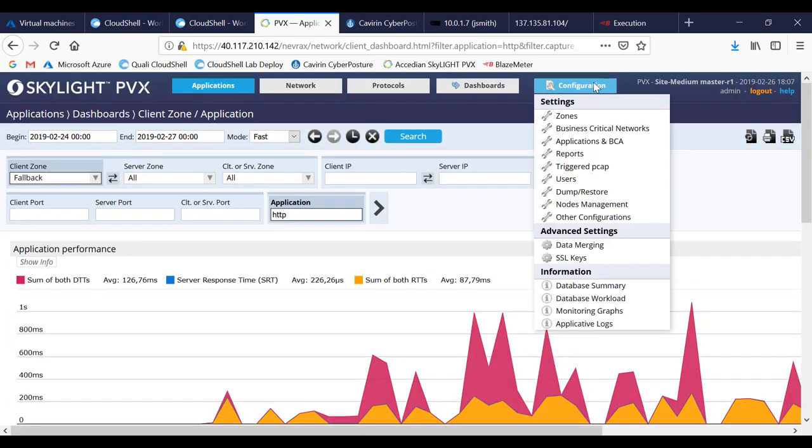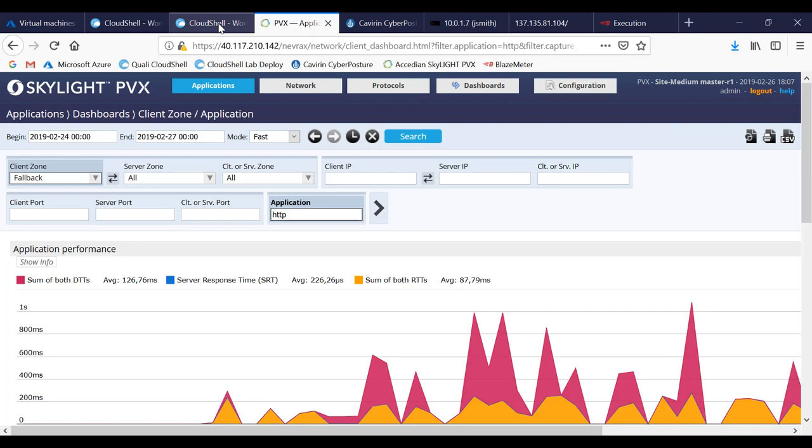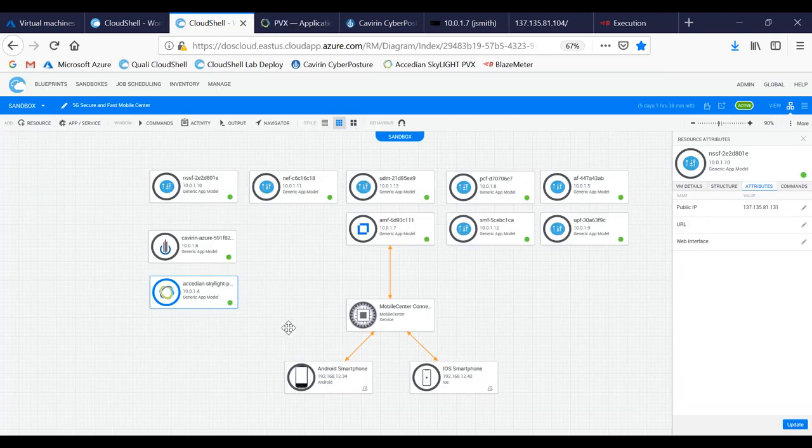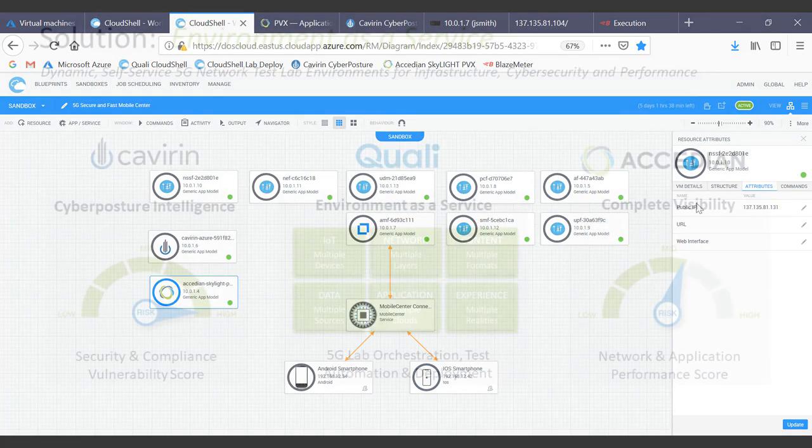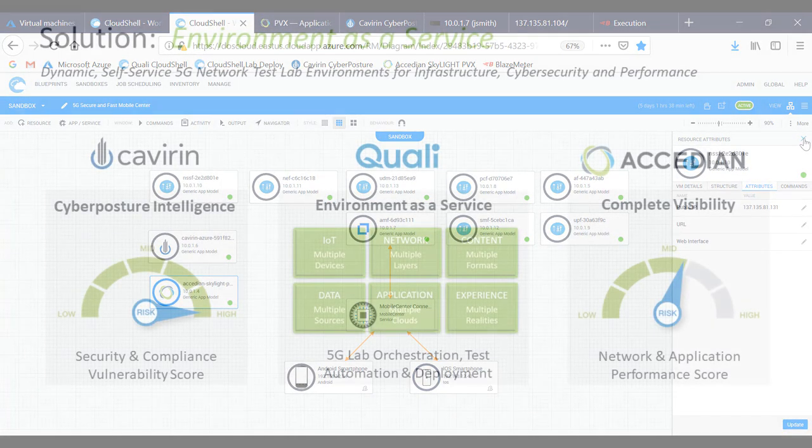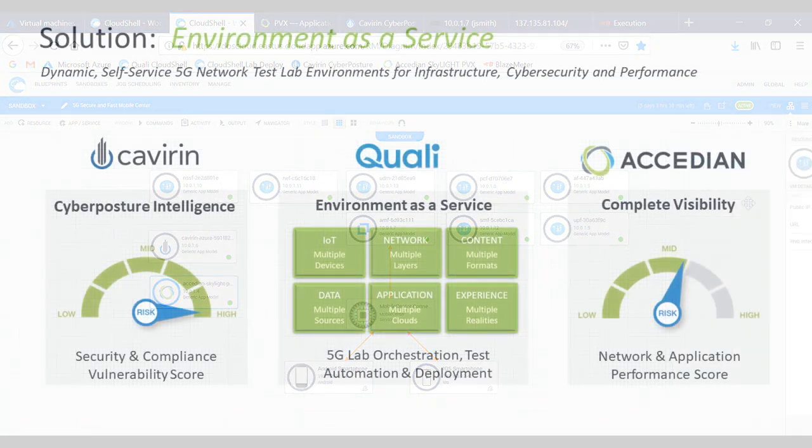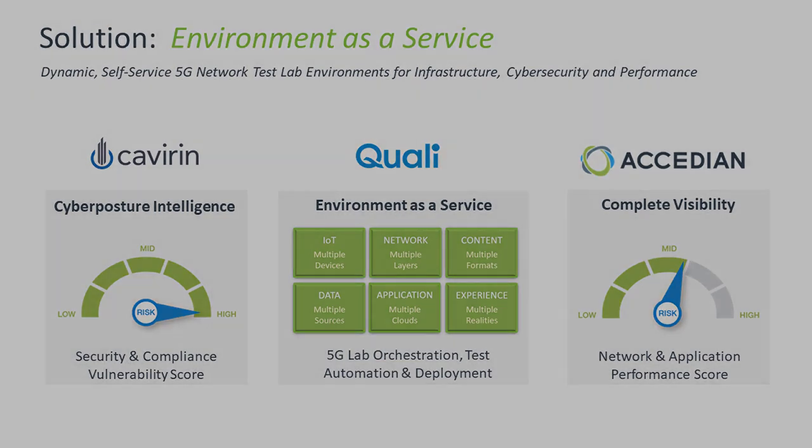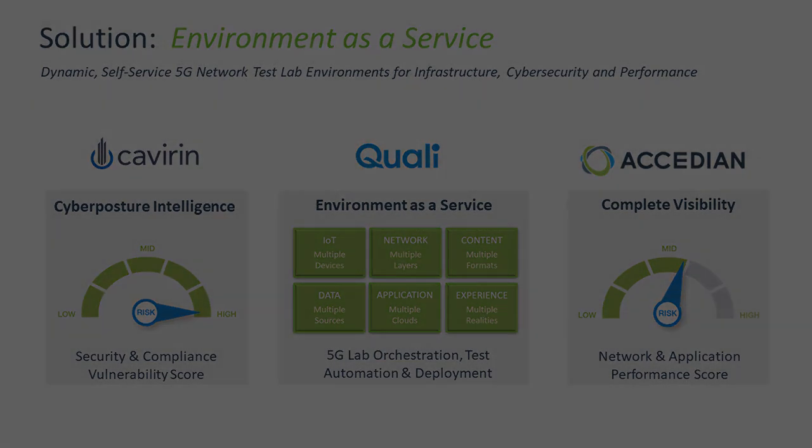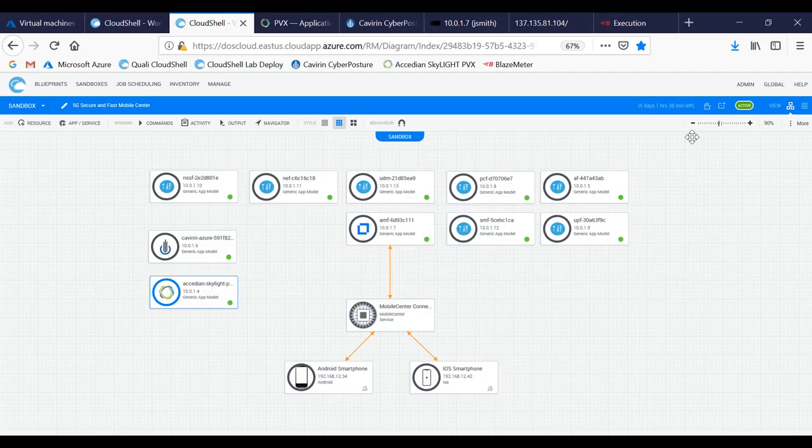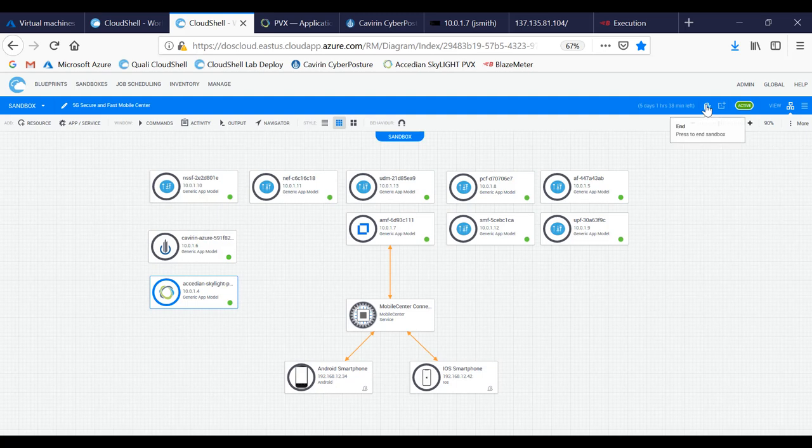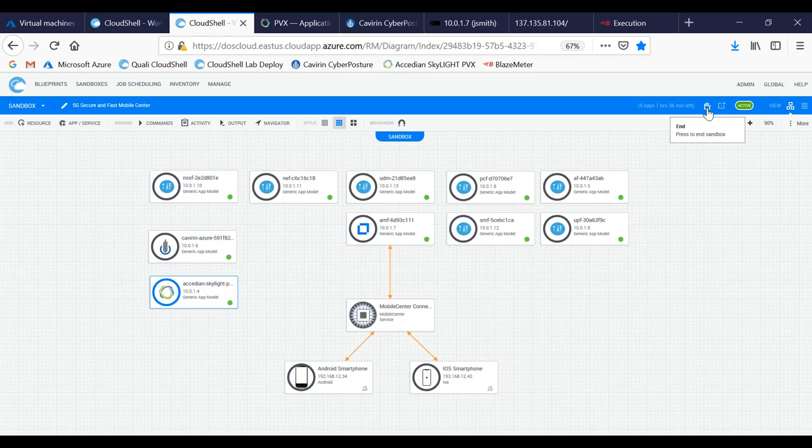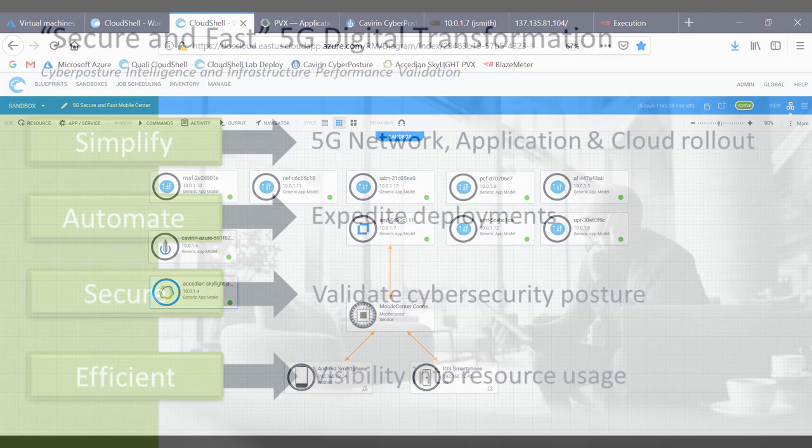That gives me a good indication of my network and my cyber posture, which then allows me to get a better understanding of how my overall environment is going to perform. You can take those two scores from Excedient as well as Cavirin, and then you can aggregate them into a posture for your business as well as where you stand from a risk standpoint. Once completed, you can actually terminate this environment by hitting End to deallocate all of these components within Azure.